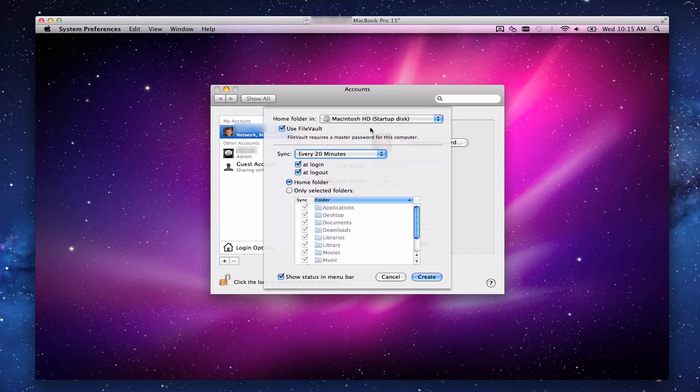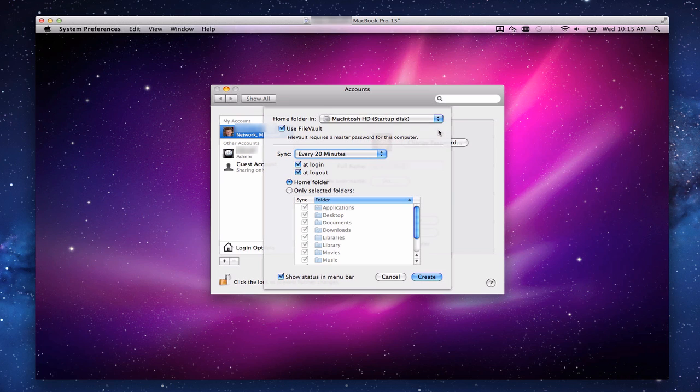You want to save the home folder where. It says you can do it on the startup disk or any other disk that you have. Obviously, we only have one drive in this computer, so we're going to use the startup disk. You can use FileVault to encrypt it. I don't want to encrypt it. There's not too much there to worry about. It slows down the computer, so I'm going to uncheck that. You can see our initial settings: Sync every 20 minutes, at Login, at Logout, and we want to sync the home folder. You can also say, I only want to sync the selected folders, but I'm going to say the home folder. Show status and menu bar. We're ready to go. I just click this Create button.